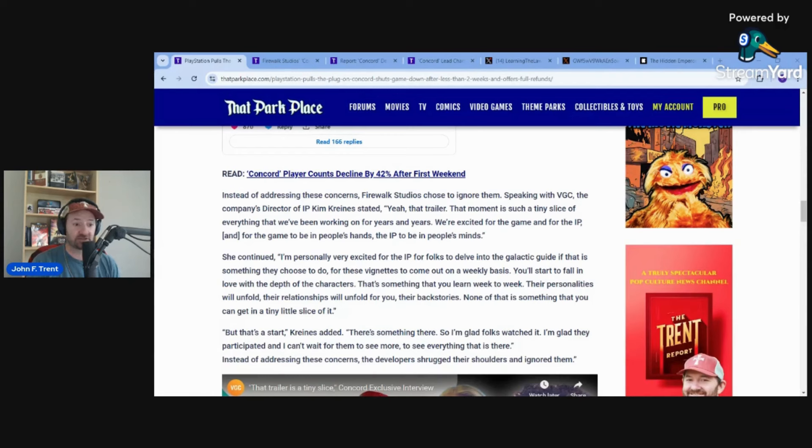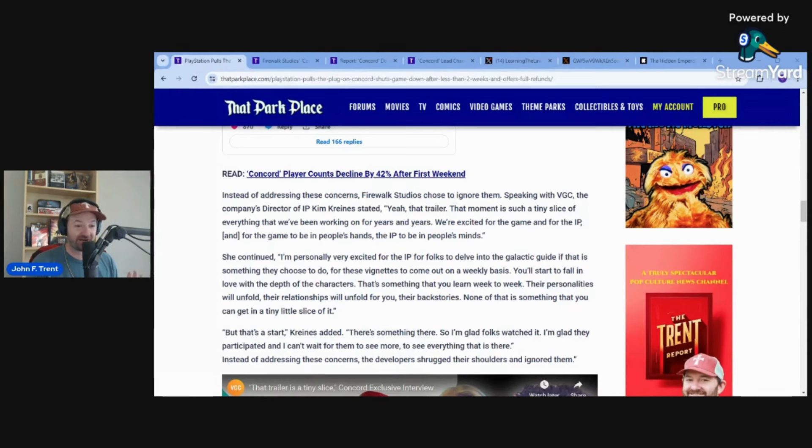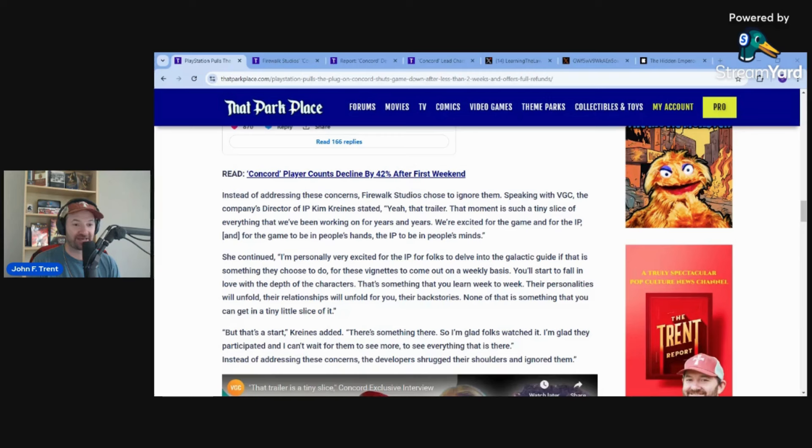Massive, massive losses. Just to provide some color, Suicide Squad Kill the Justice League is still around. You can still play that game, you can still buy that game, but not with Concord. You cannot purchase Concord anymore. The servers are being shut down in three days. Definitely not in people's minds whatsoever.